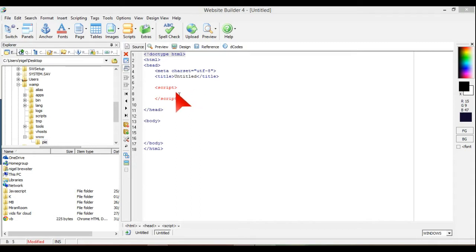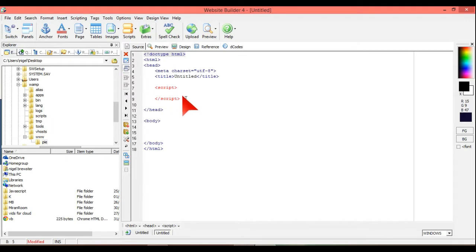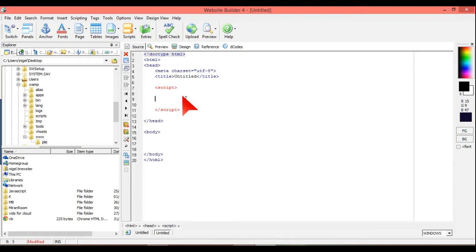So what we're going to do, this is just a normal HTML document, and I've put the script tags in there. I'm putting this one in the head. You can put this wherever you want, in the head or the body.